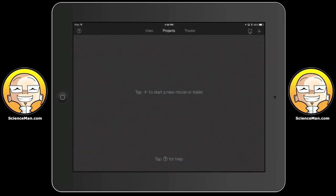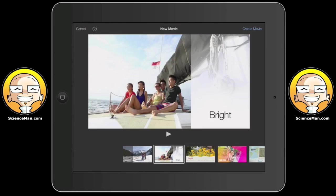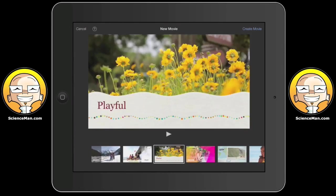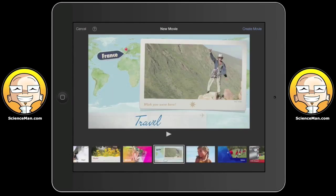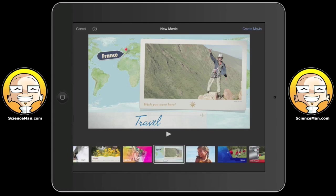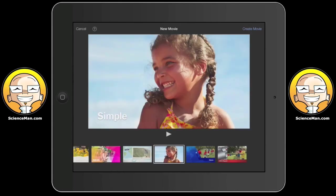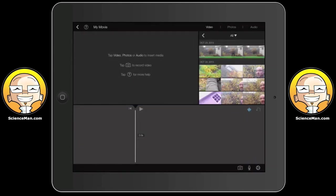What I'm going to do is a traditional movie. I'll choose movie instead of trailer, and Apple here has made some neat templates — by templates I mean they include backgrounds and particular fonts and colors that might suit something like a travel video or a news report. I'm going to choose Simple because it's the most basic template. So I'll tap Create Movie in the top right, and that brings us to our editing suite within iMovie.